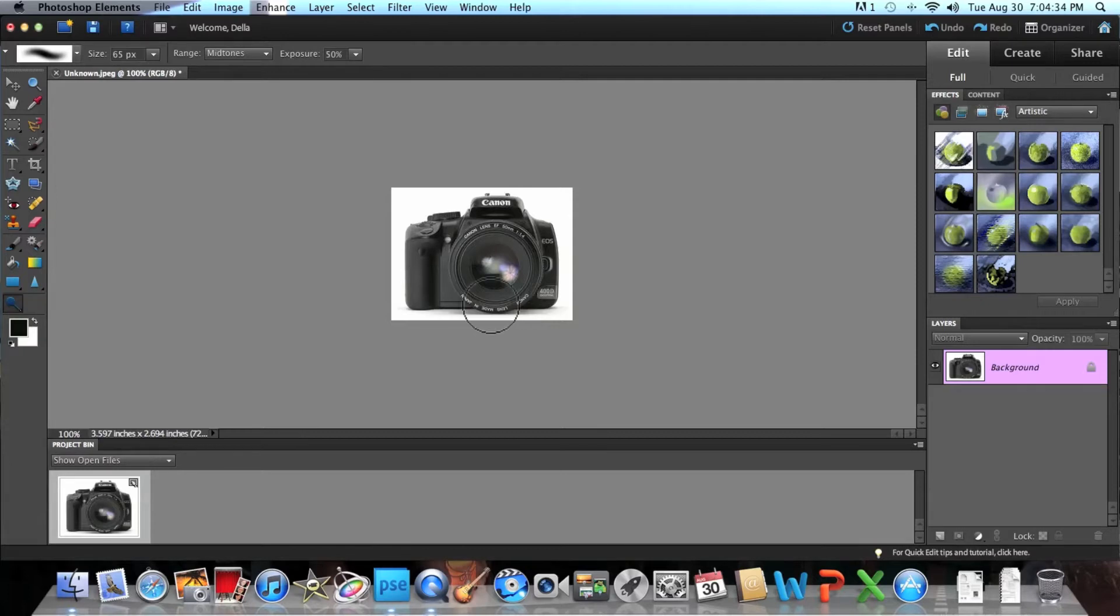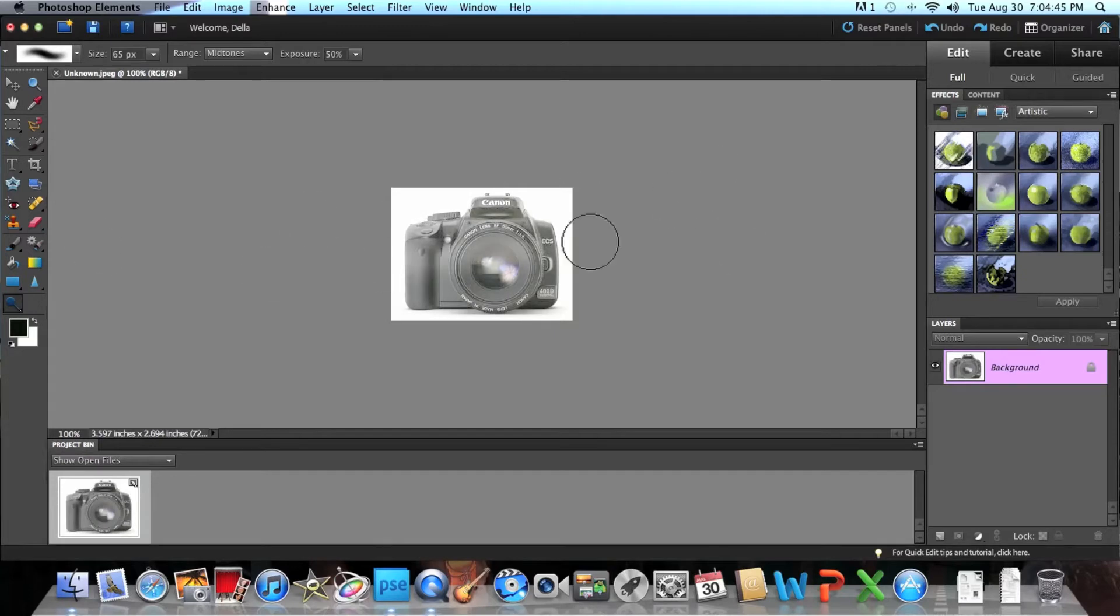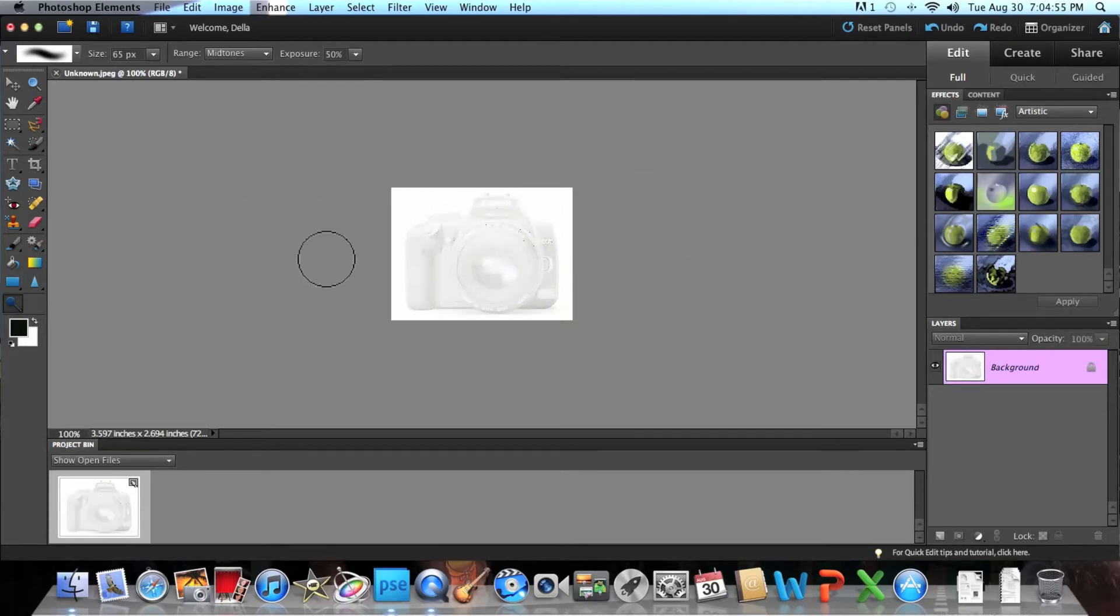But you're going to want to go to the dodge tool to make it lighter. Now look at what happens with the dodge tool. It's pretty much making it a lot lighter in color. You can keep going until this is totally white, and it actually does take a while though, especially when you're going from a black color.